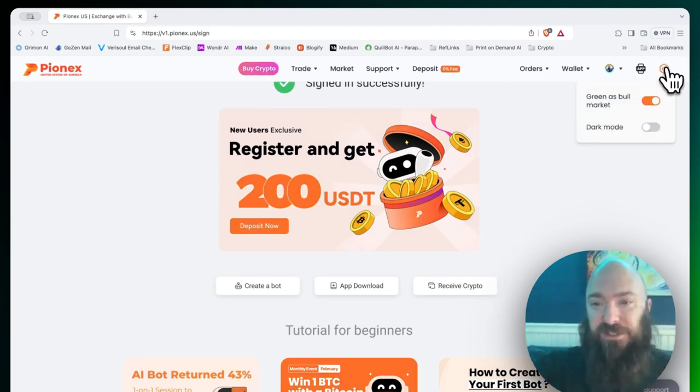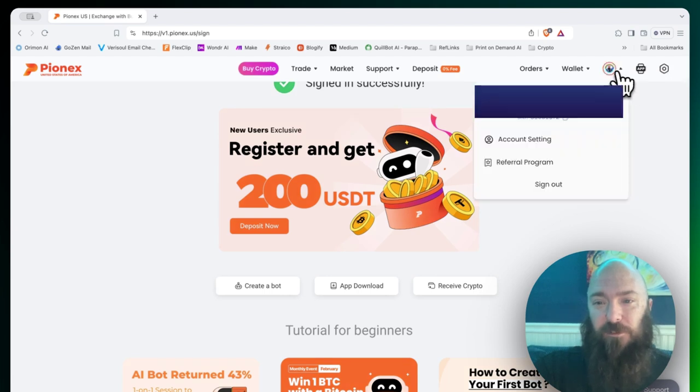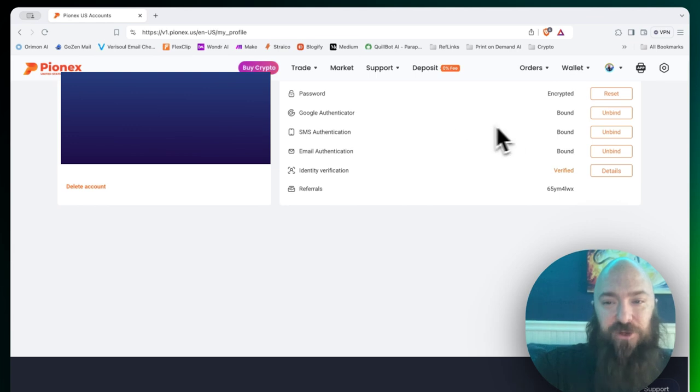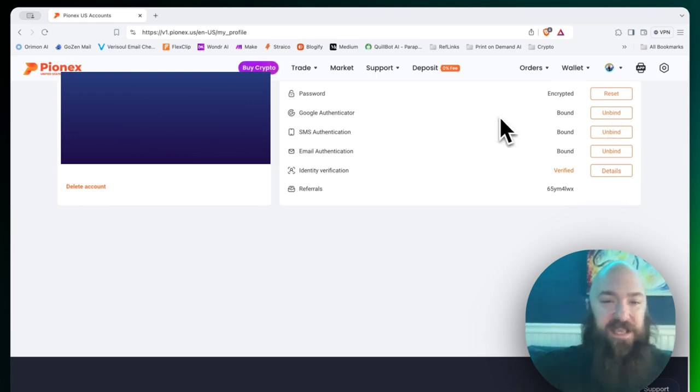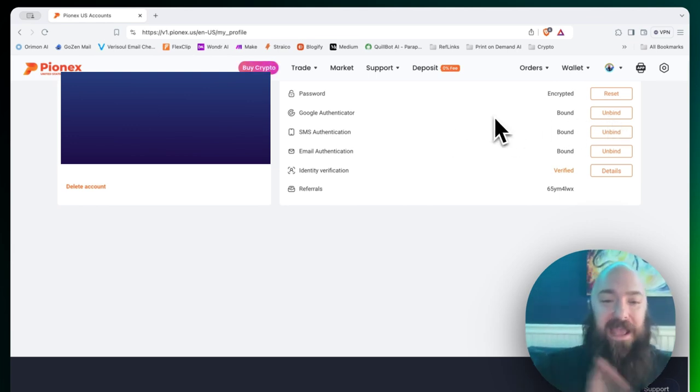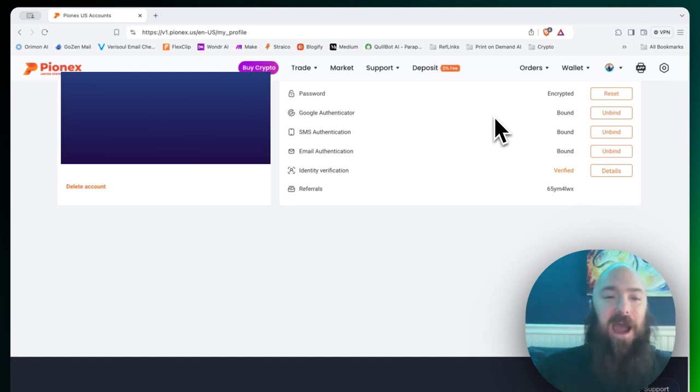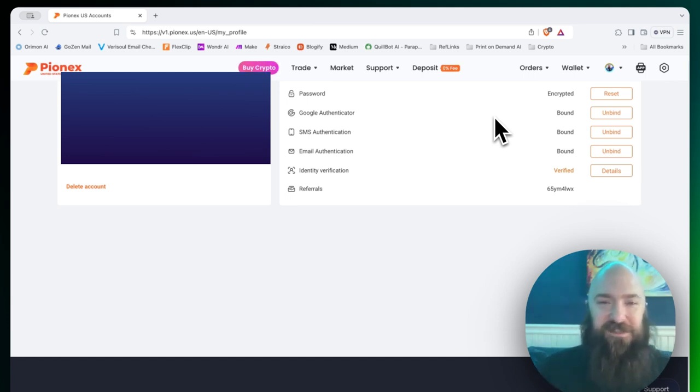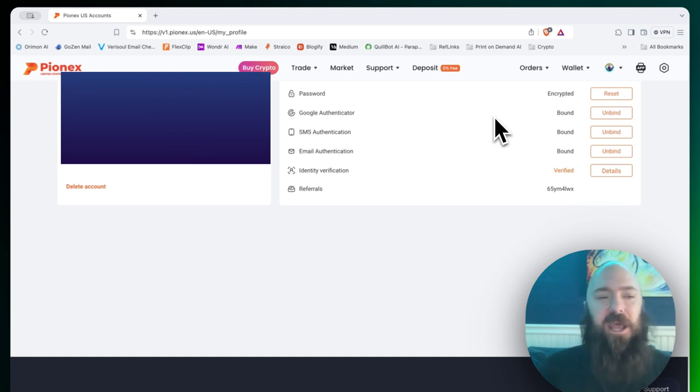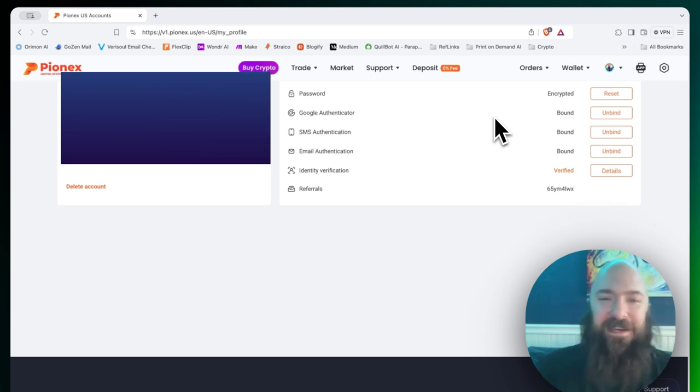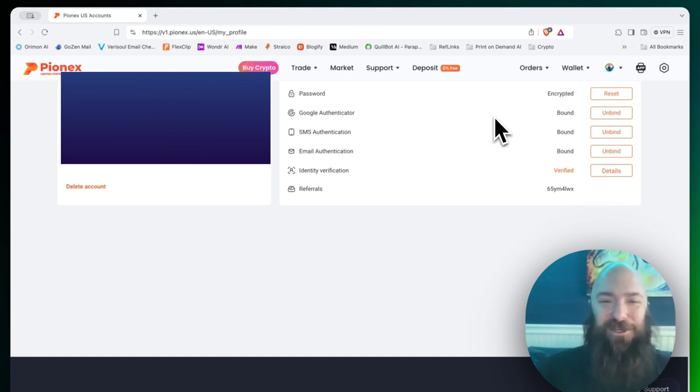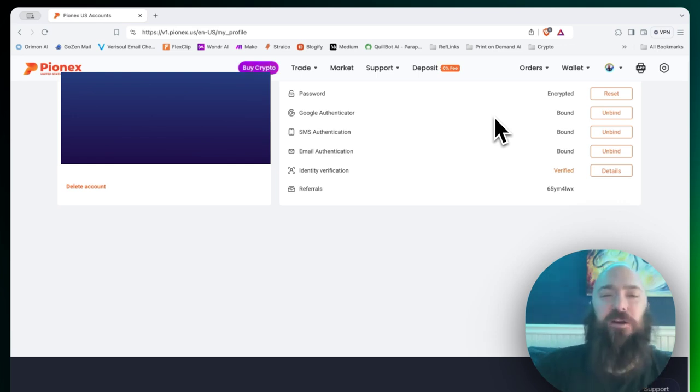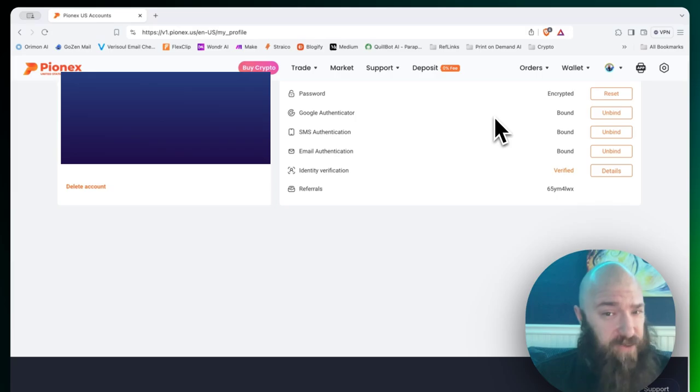First things first, you're going to want to go over to your account settings. You're going to want to set up Google Authenticator, SMS authentication. I recommend doing all of these things and the reason is that's triple layers of security so that nobody can get into your account and then send your crypto to some other wallet. This is paramount because it would be very hard for a scammer to have all three of those things.